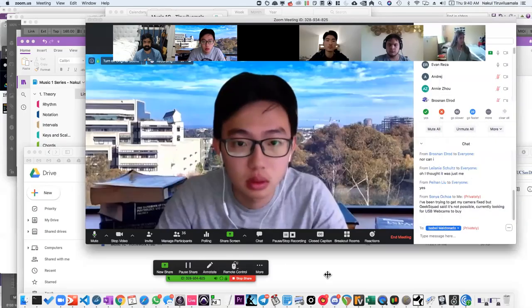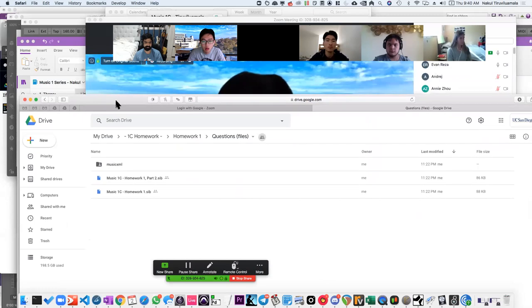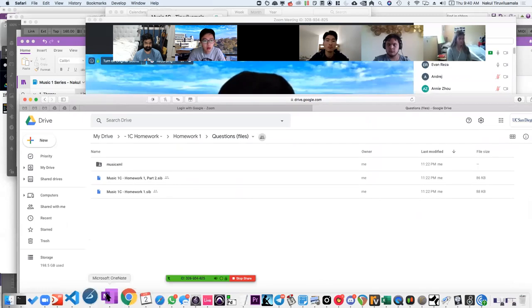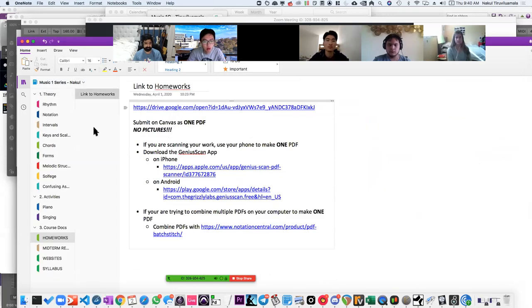It just occurred to me that I'm not sharing my screen. I apologize. All right, I'm sharing my screen now. I'm going to go to OneNote.